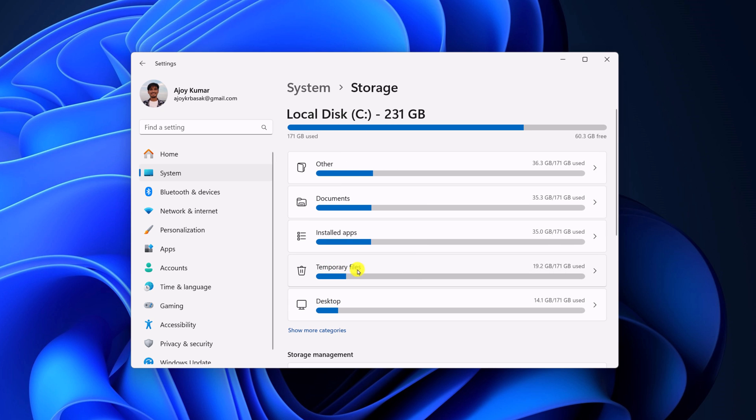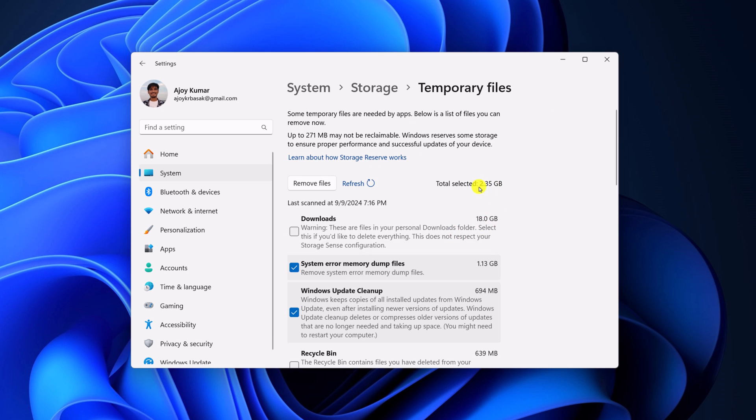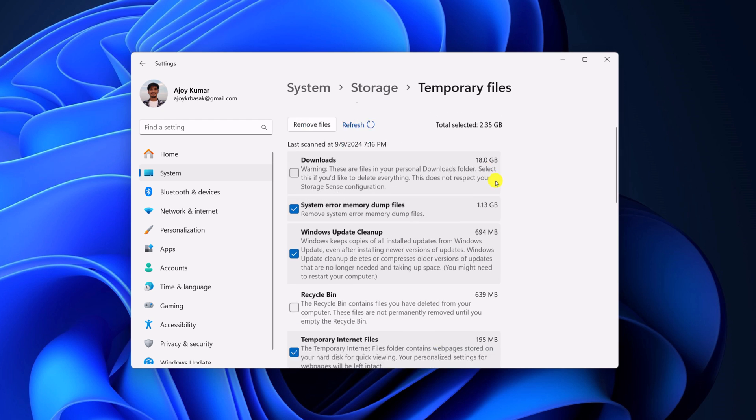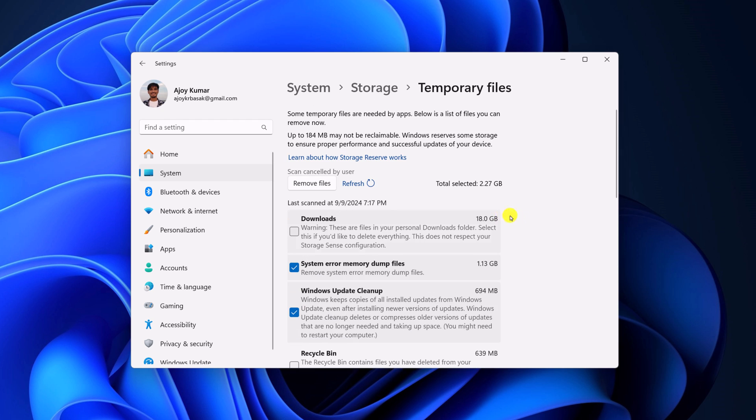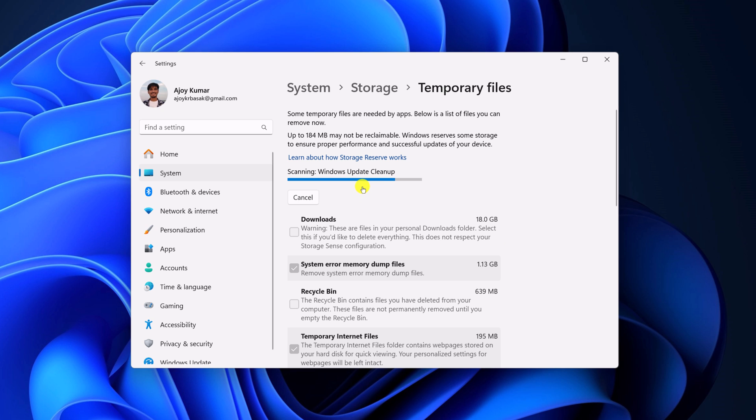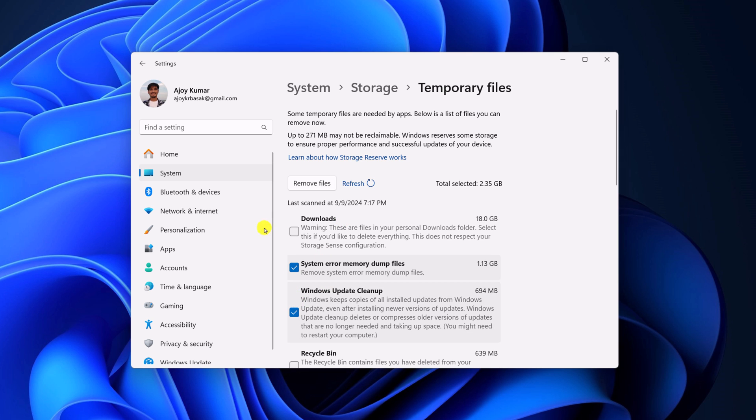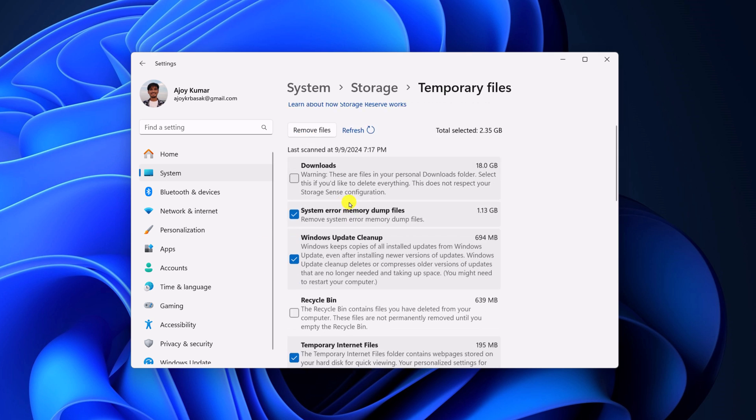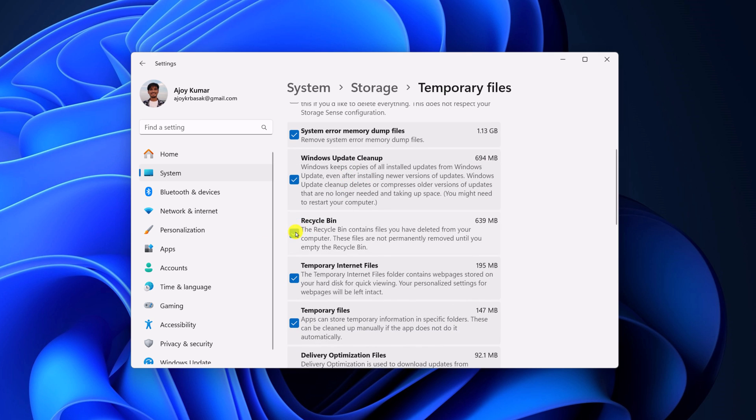Now click on Temporary Files option, and it will list all the temporary files by category. You can also refresh your temporary files by clicking the refresh button. Wait for the process to complete and select the temporary files you want to delete.